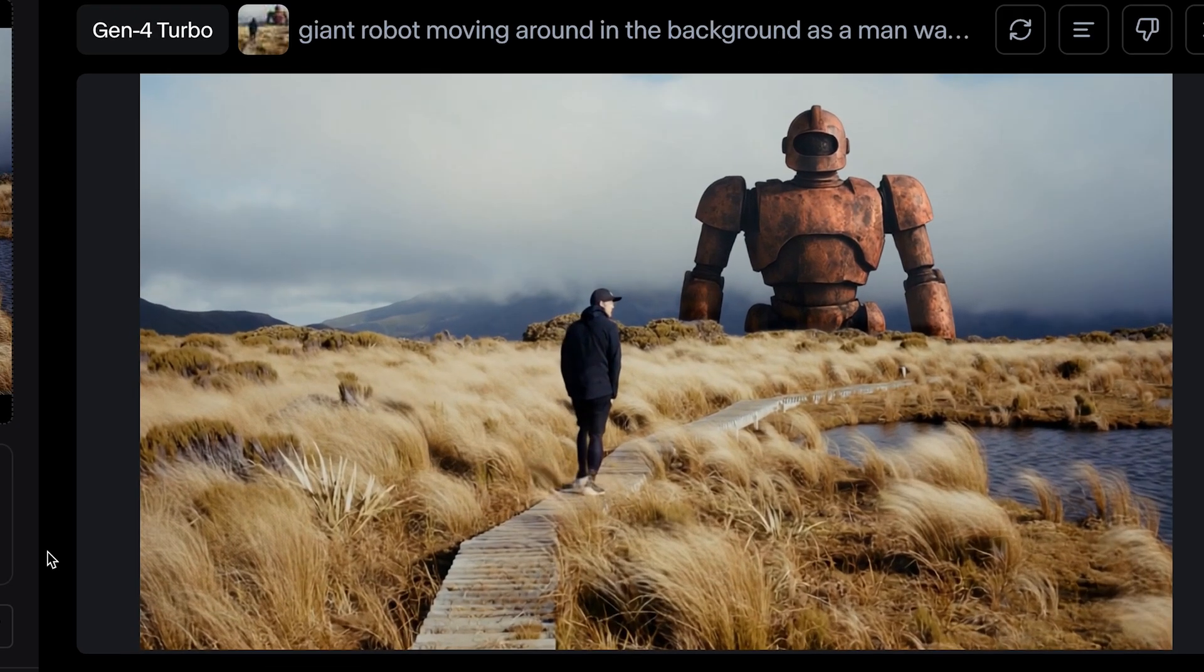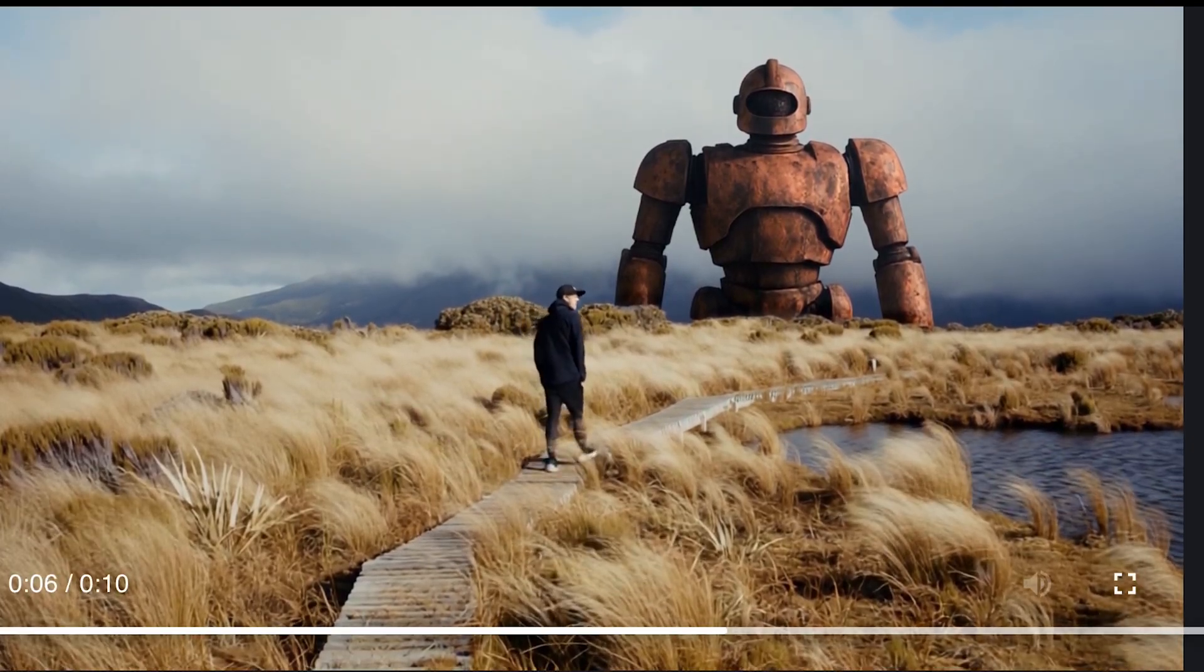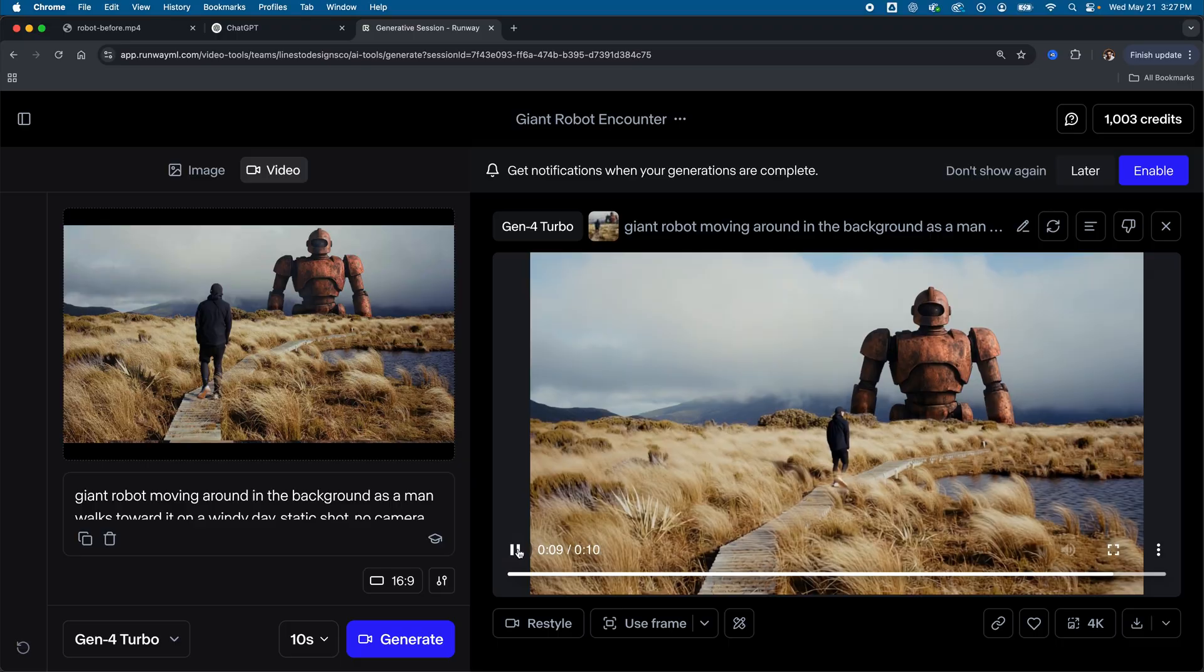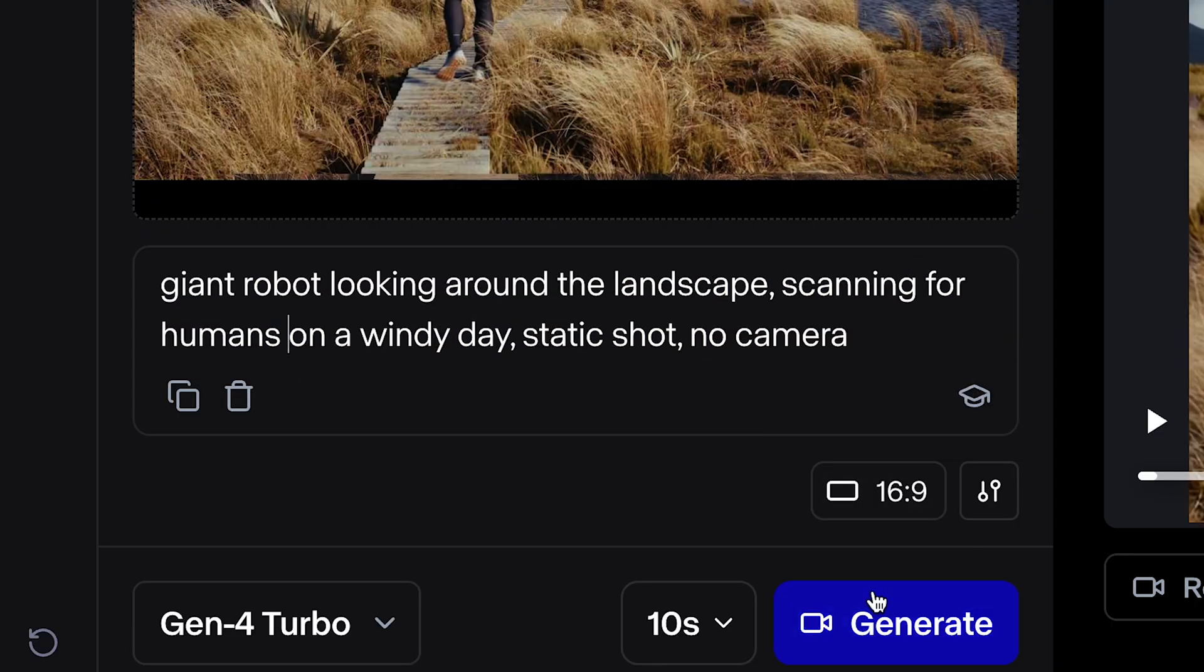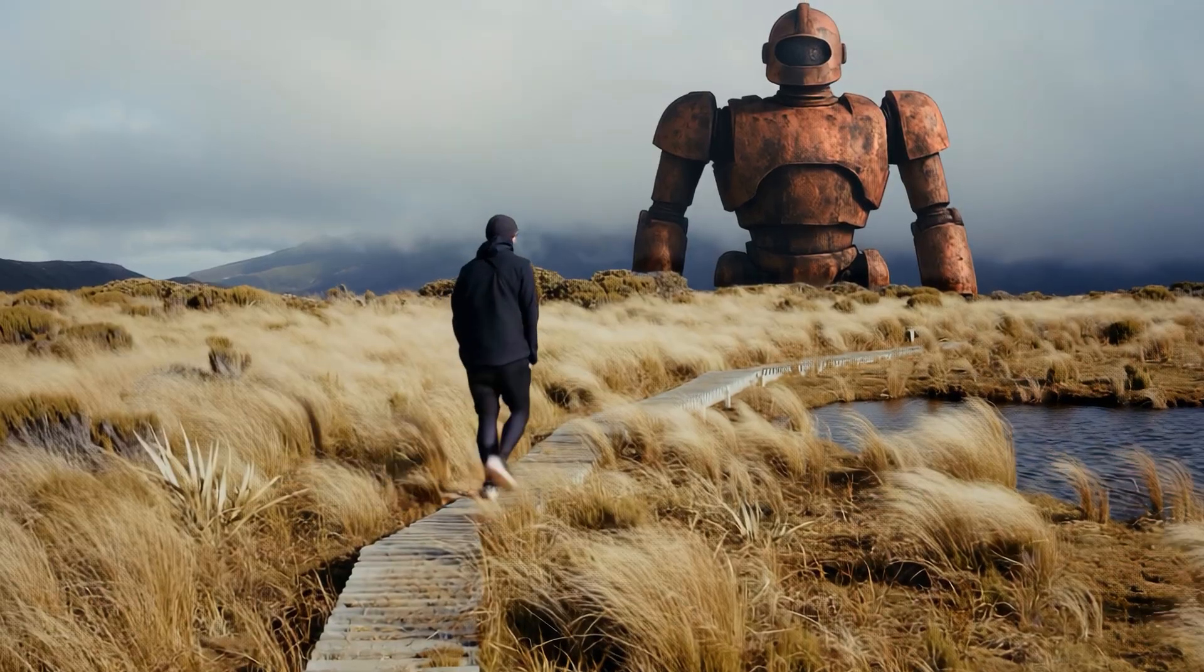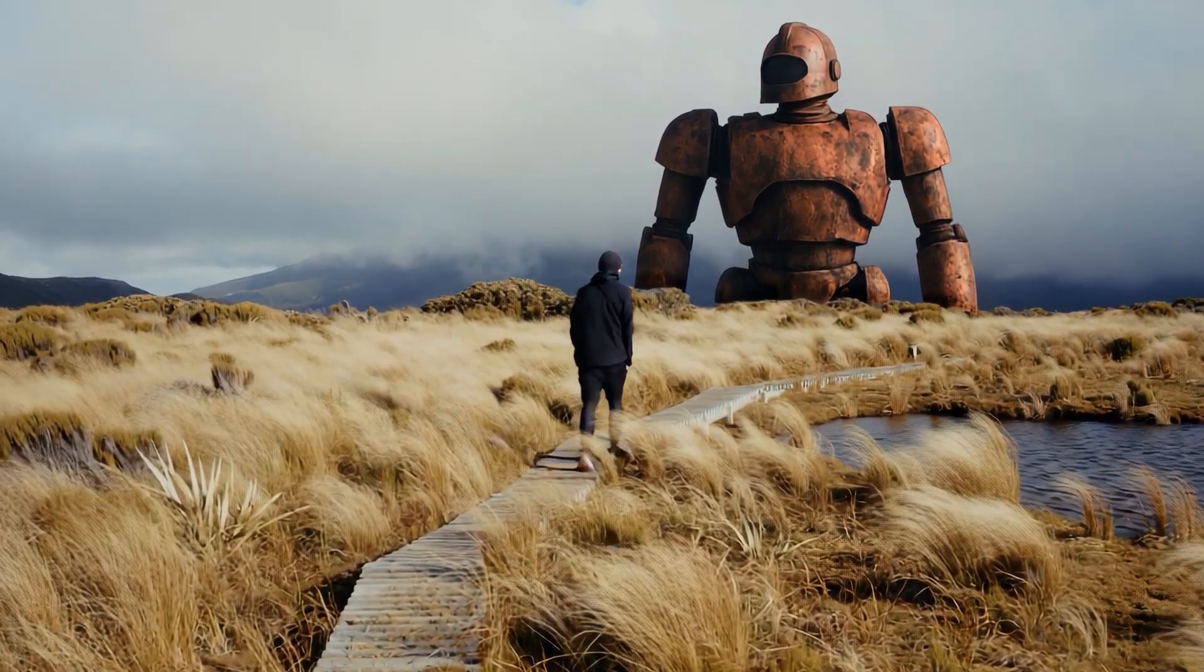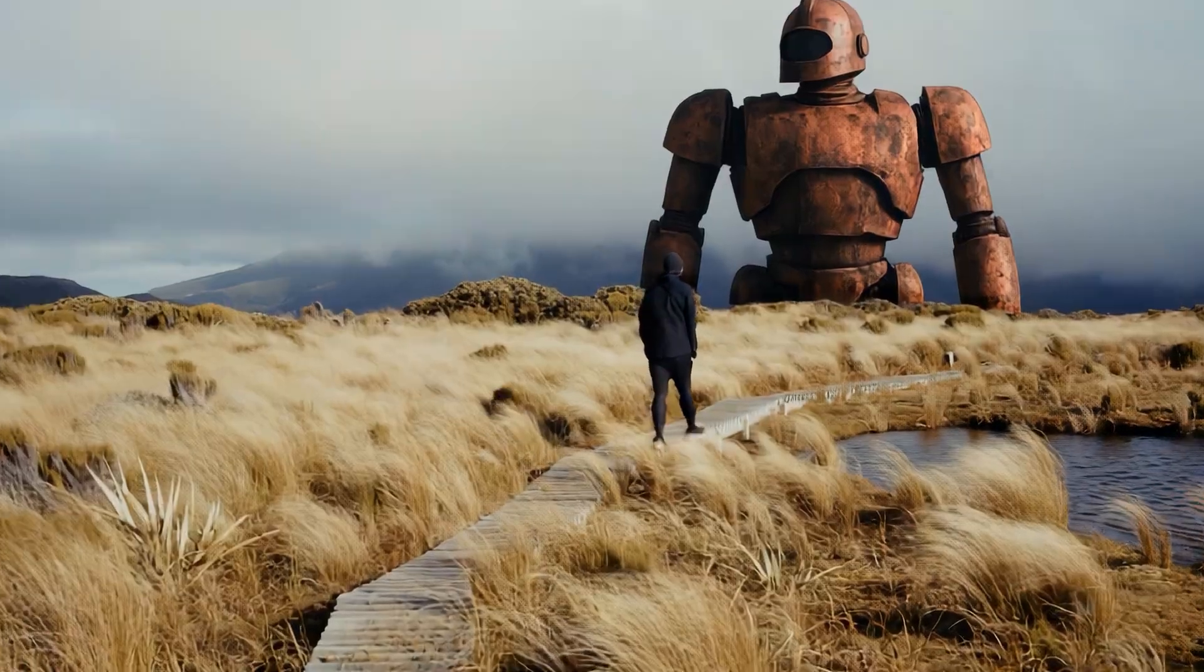First output, not great. Robot is static, and the shot is not locked down. So not off to a great start here. But I could tweak my prompt and see if that works. So a bunch of credits later, I finally got the shot close to what I wanted. Still not completely static, but I could fix that in After Effects. So let's move on to that.